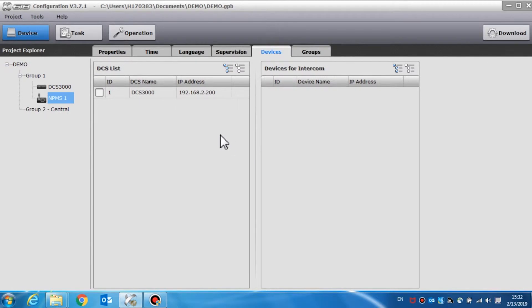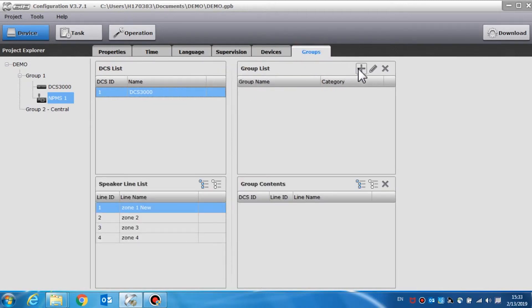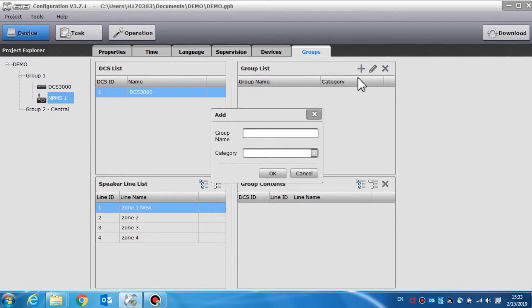In DCS devices, used to set the device that can be operated by the call station and other devices such as a SIP phone or other call stations. For a full duplex intercom, we can select the DCS which can be operated by this call station in the DCS list. In the group list we can create groups as needed — click the plus sign in the group list.